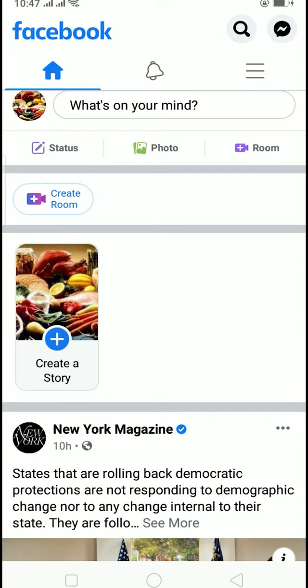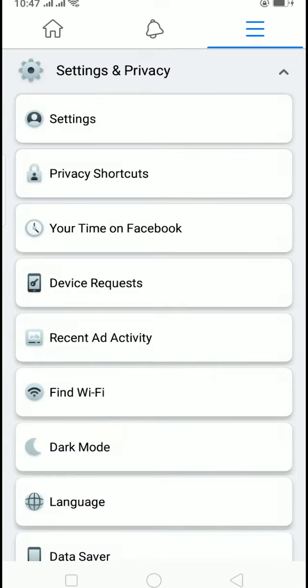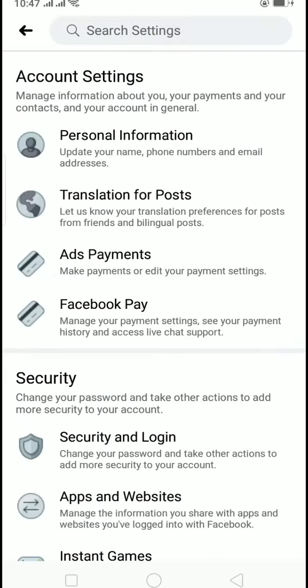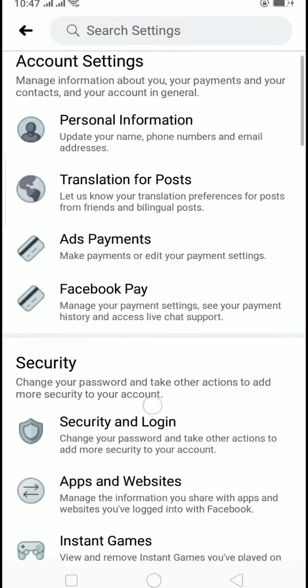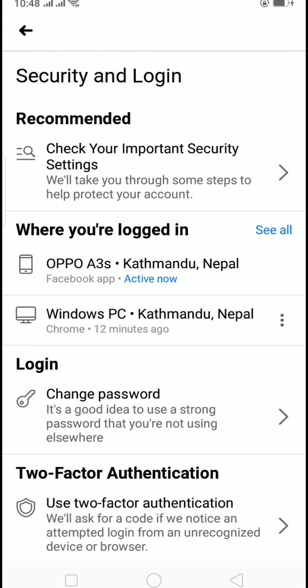To log out of Facebook on all devices, it's pretty simple. Click on the three-line menu at the top right corner, scroll down until you see Settings and Privacy, then click on Settings and Privacy, then click on Settings. Once you're in Settings, under Security, click on Security and Login, and it's going to show you where you're logged in right now.